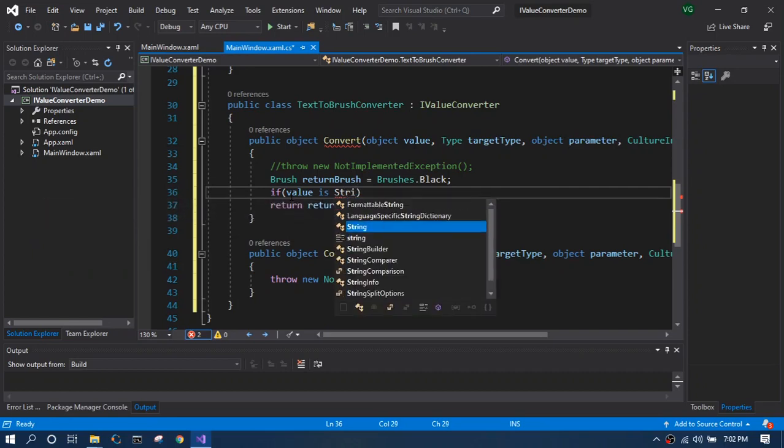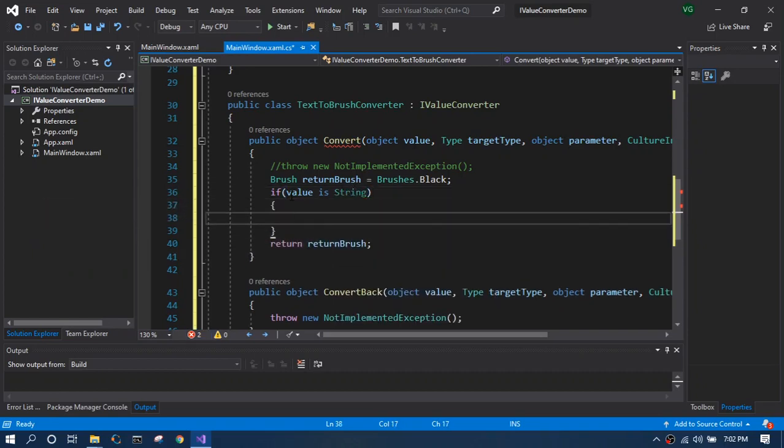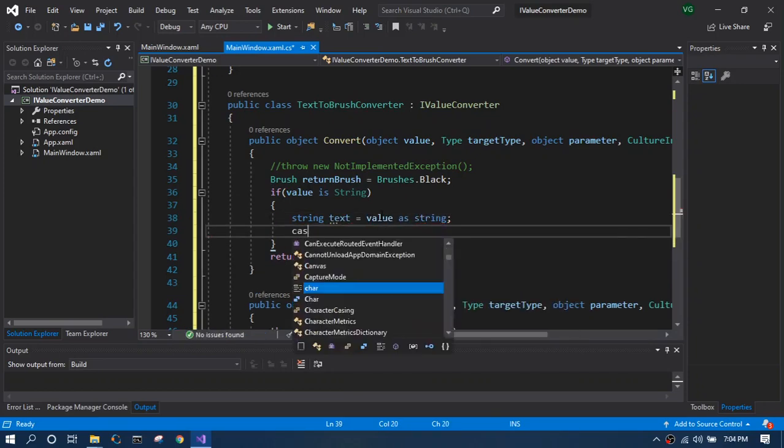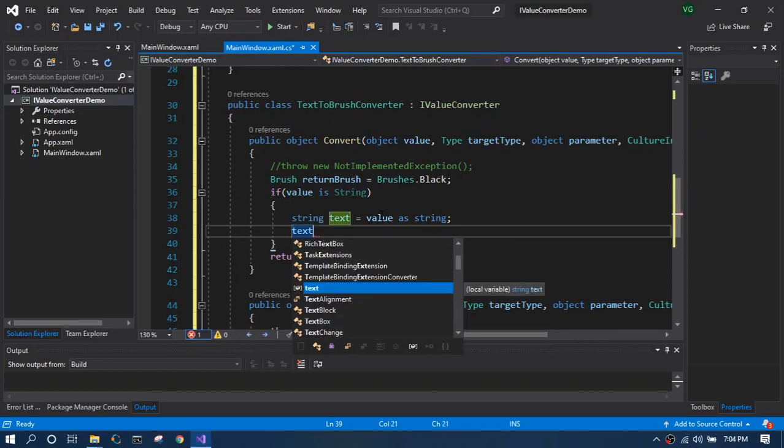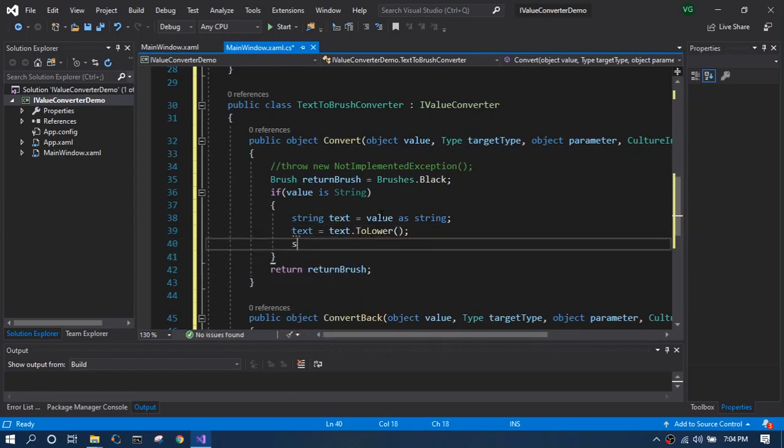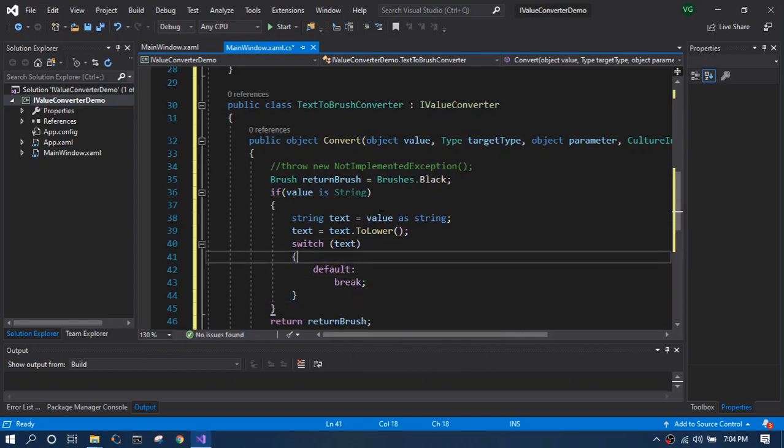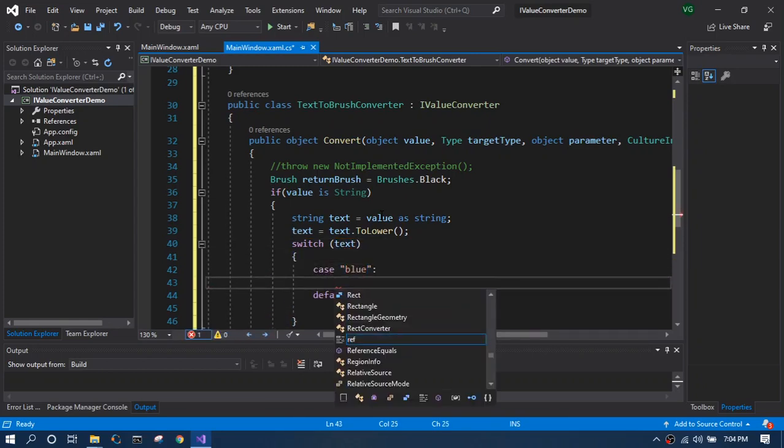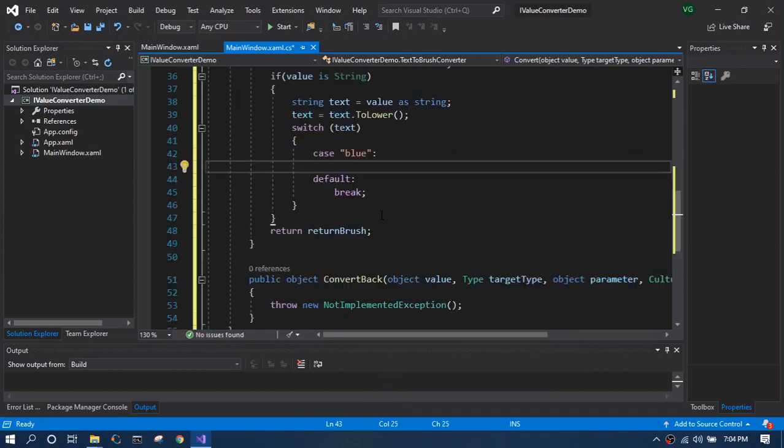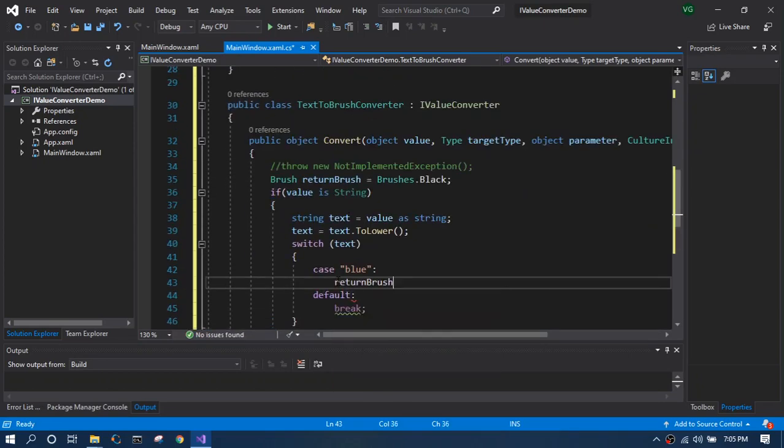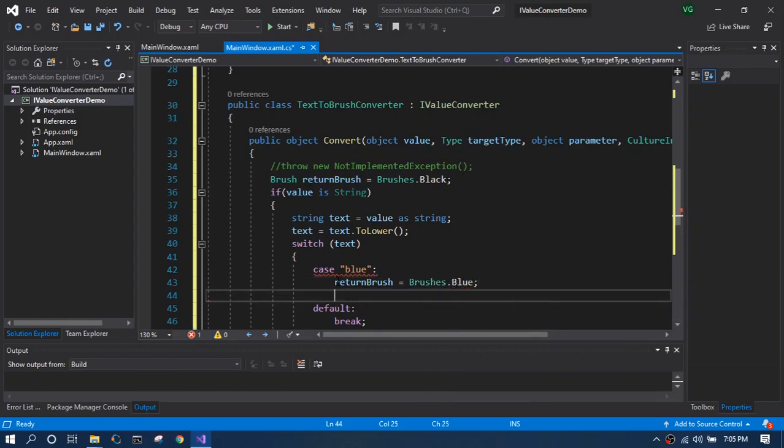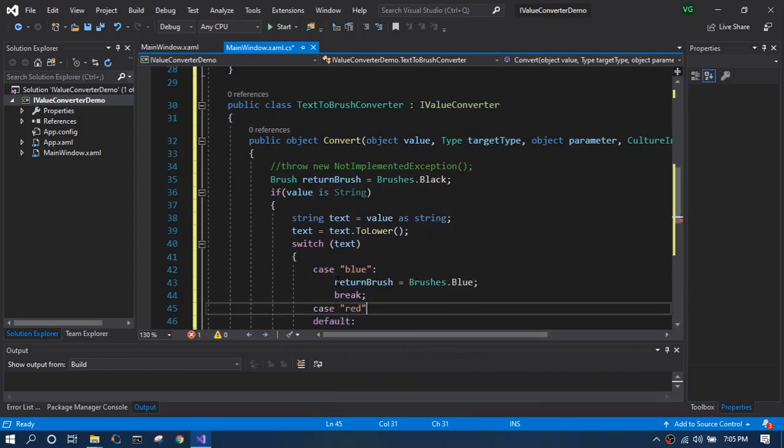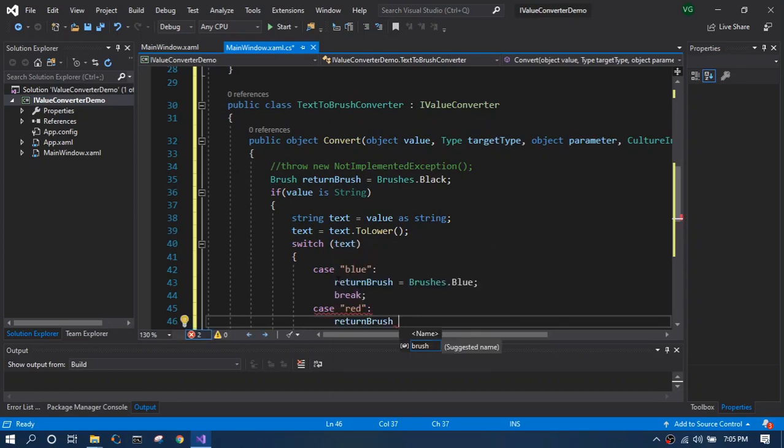We will create a temporary string object which takes in the object value. Before doing the switch, we will convert it into lowercase. Inside the switch cases we will write our cases and set the return brush accordingly. So for example, blue text set the return brush to blue and in a red case we will set the return brush to red brush.